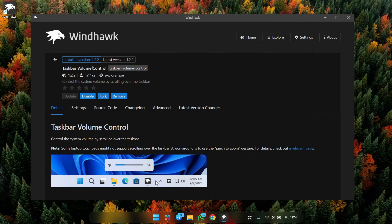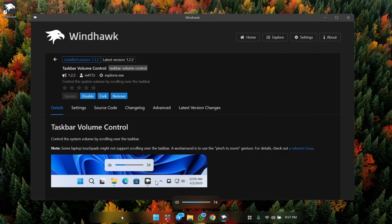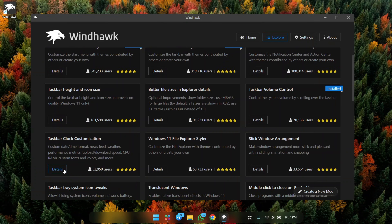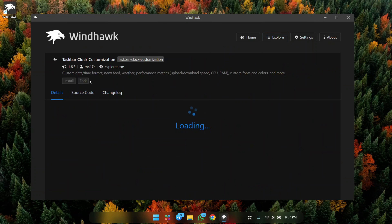If you don't want to manually adjust your volume, you can install Taskbar Volume Control, which lets you scroll on the taskbar to increase or decrease volume.